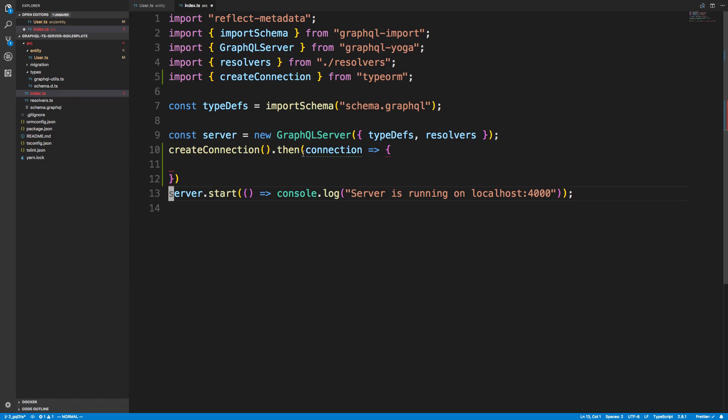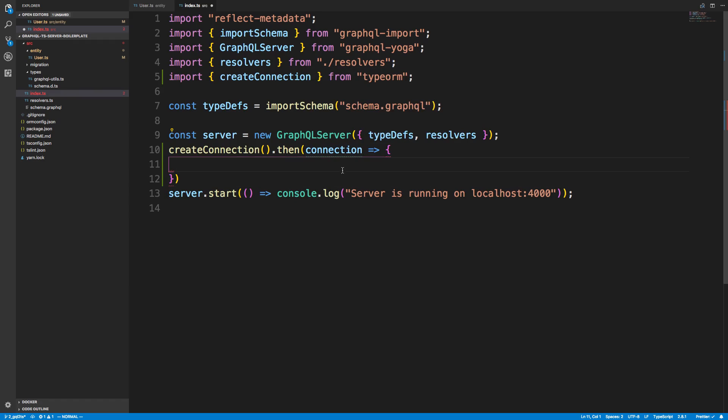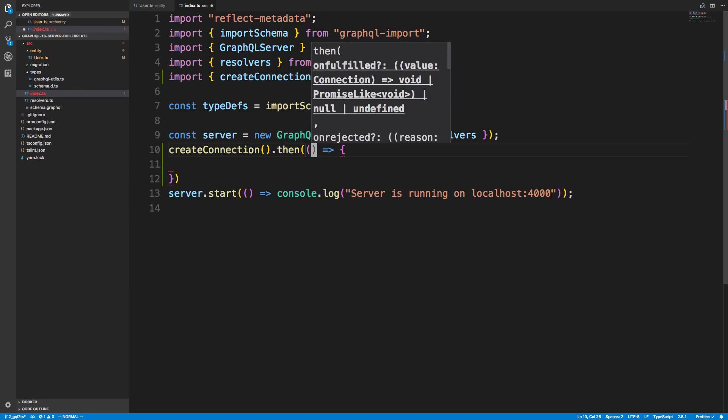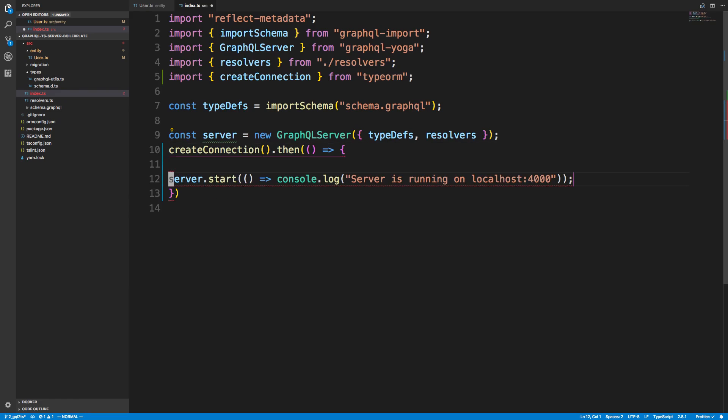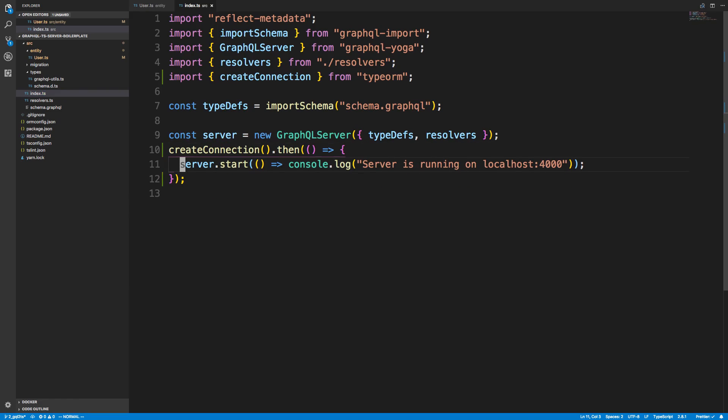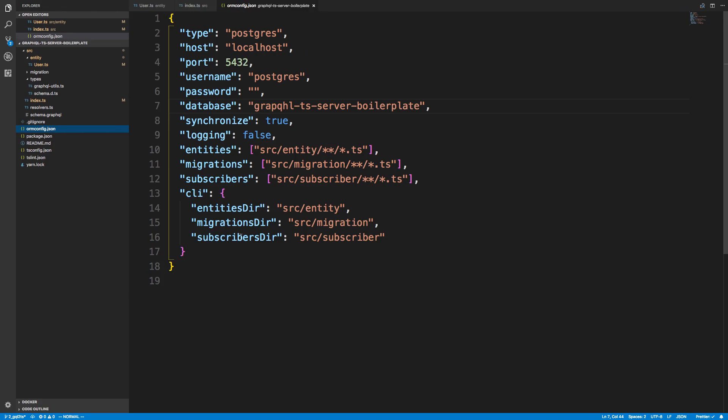So with this connection, we can run migrations and whatnot. But we're going to worry about that later. For now, we can just ignore that. So after we create a connection, we're going to start a server. This is how we're going to basically connect to the database. And whenever TypeORM connects to the database, it's going to synchronize it for us because we set it to do that in ORM config.